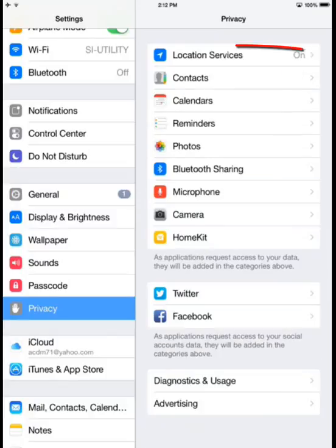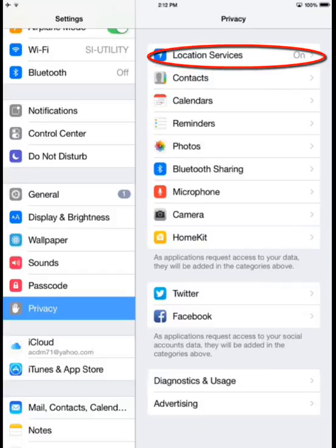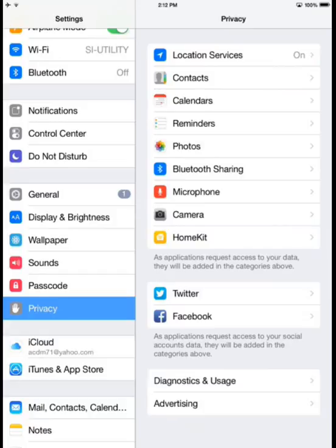there are two main areas that I'll want to confirm are enabled for use with Smart Service. The first is Location Services. If I want to see GPS coordinates and tracks generated from iFleet and Smart Service, I'll need to have this enabled.